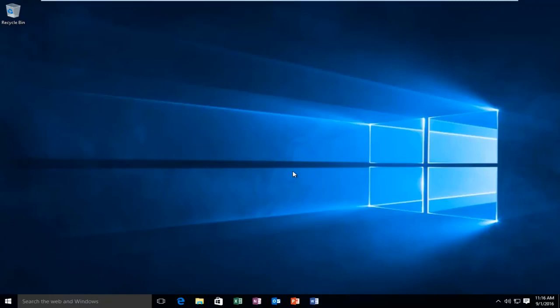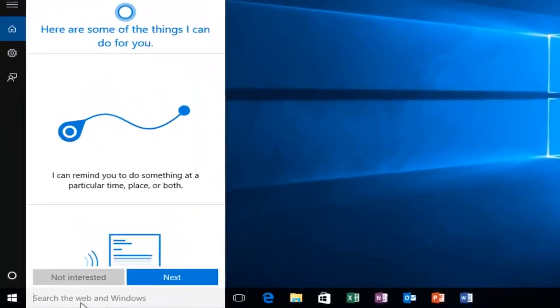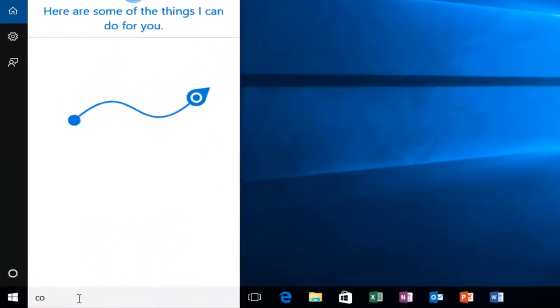As a side note, you have to be an administrator or have administrator privileges to run and properly execute this tool. So the first thing we're going to do is head over to our search menu and type in command prompt.